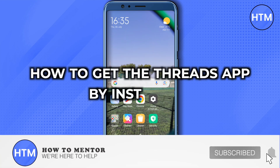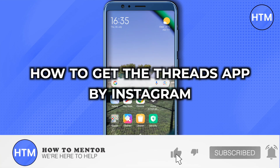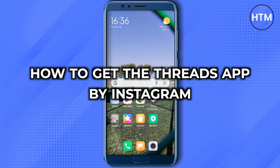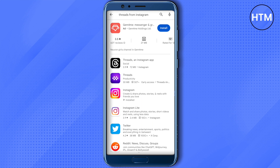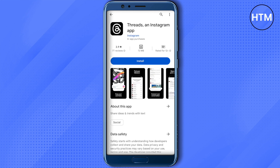How to get the Threads app by Instagram. Hello everyone, welcome to our channel. To get the app, open up the Play Store or App Store and search for Threads from Instagram. You will see it at the top after the ad.